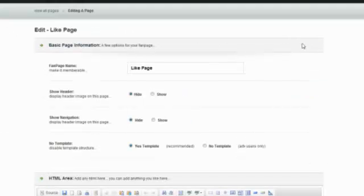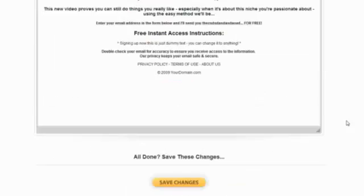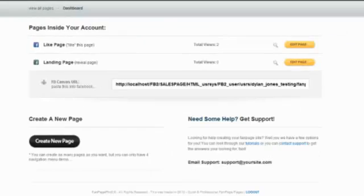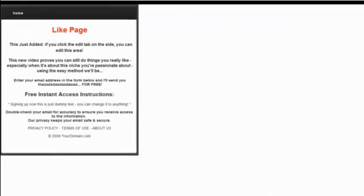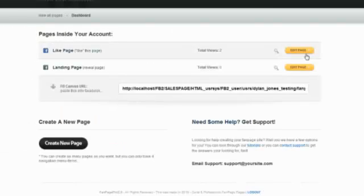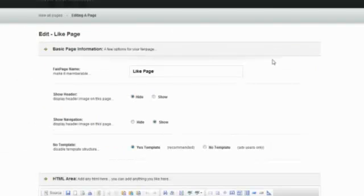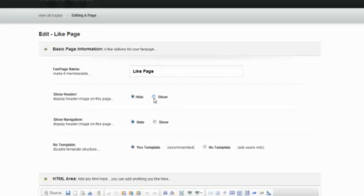I go back here. And I can also show the navigation. So I'm just going to show the navigation. And so now the navigation is right here. But for the like page, since this is a page that you don't want people to access all your pages, you want to hide the navigation.